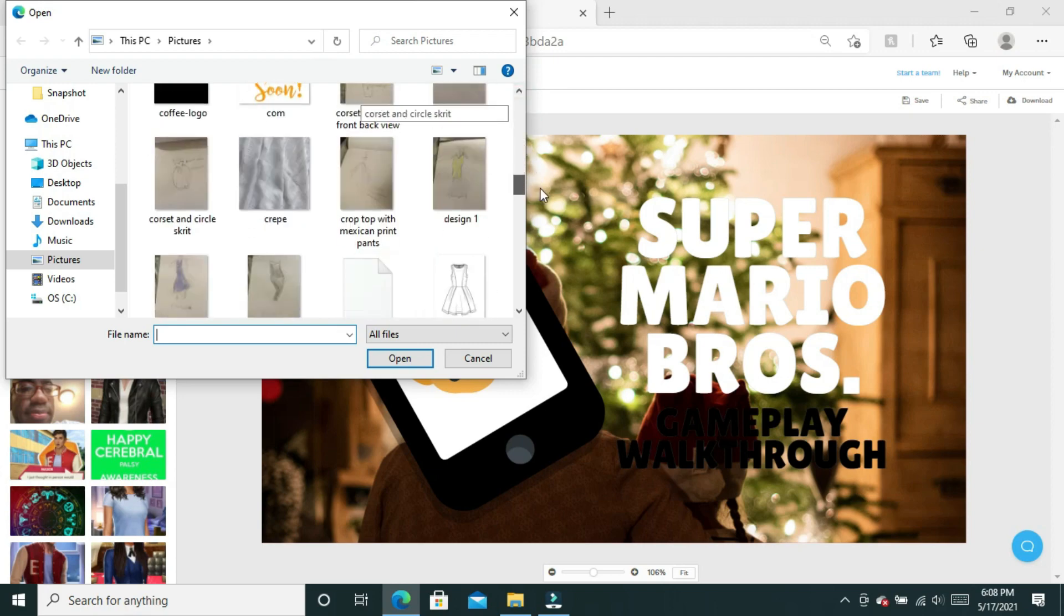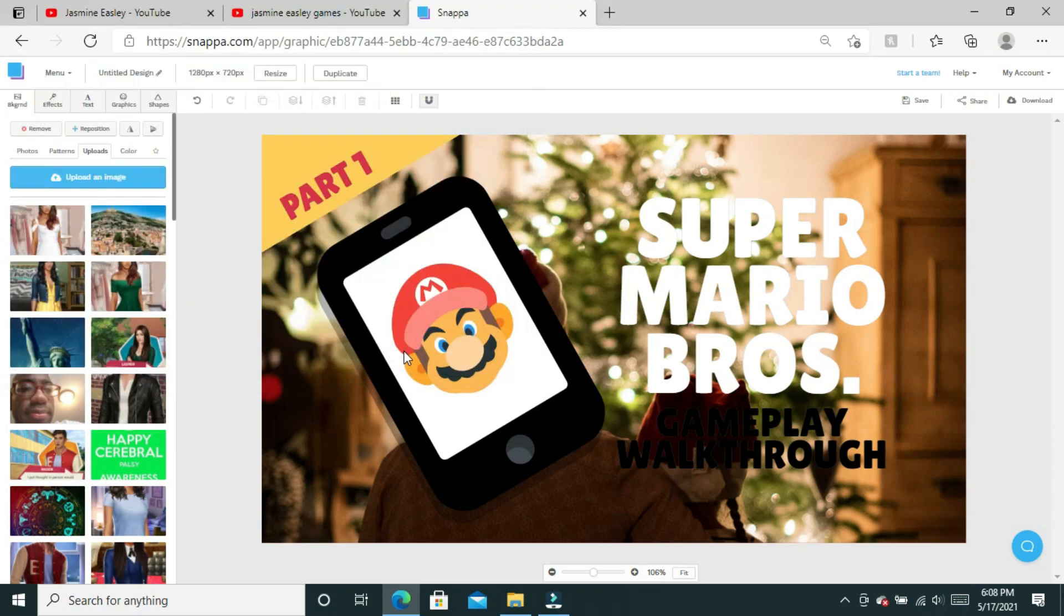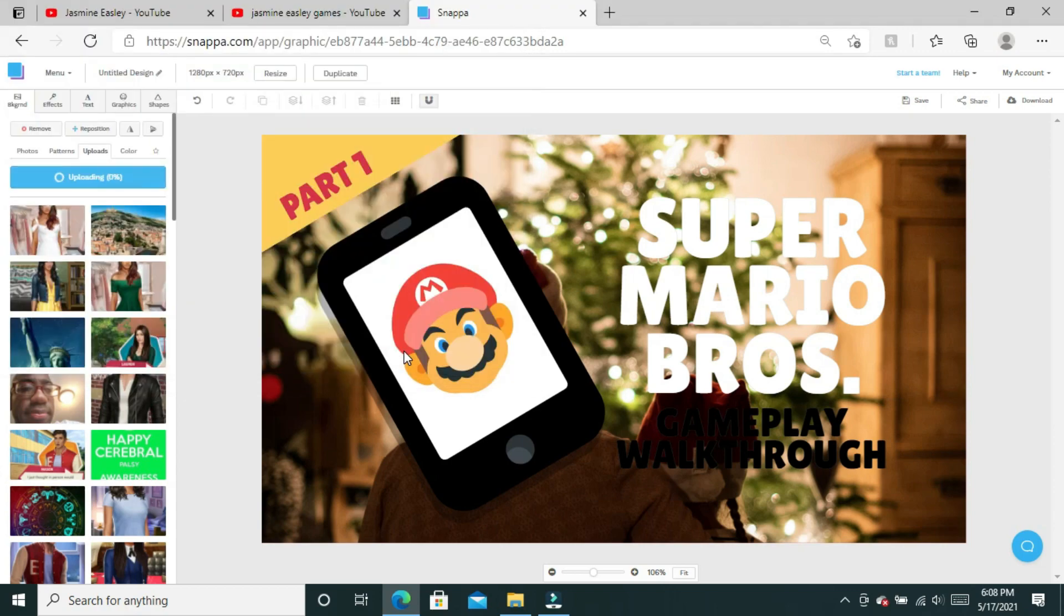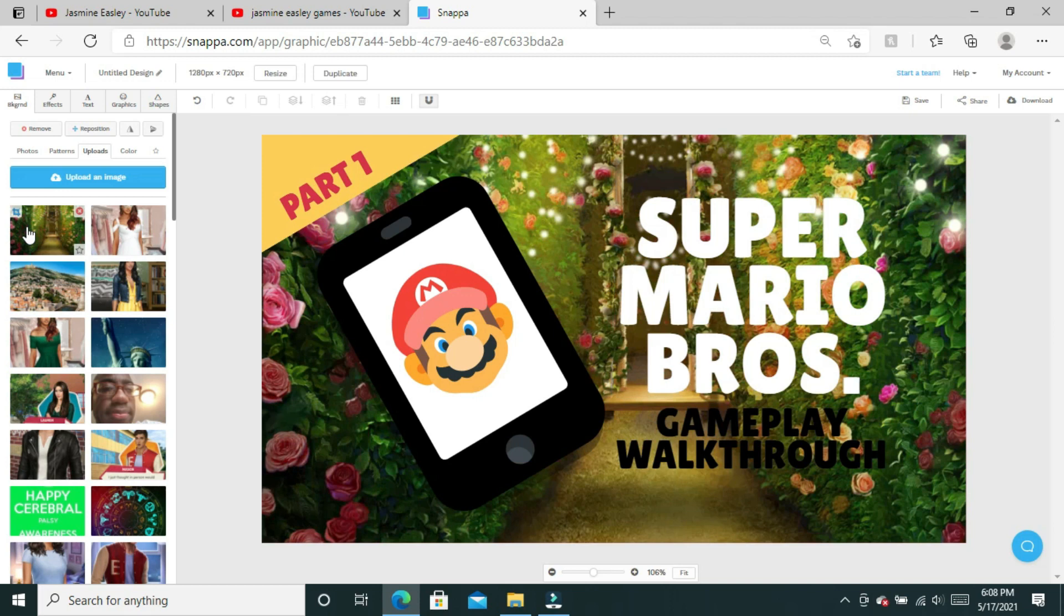For this particular thumbnail I'm going to upload a picture from my computer that I've already taken. We're going to click upload images and scroll down to find the picture I've already taken. It's this pretty garden picture and it'll upload directly from my computer to Snappa.